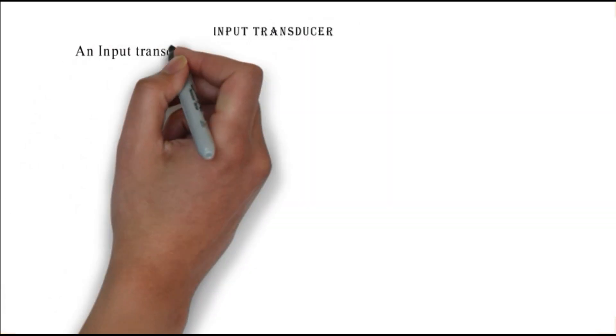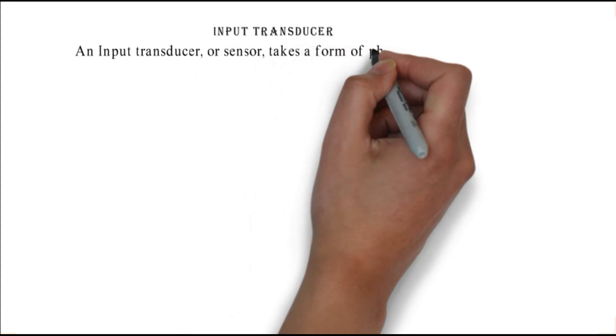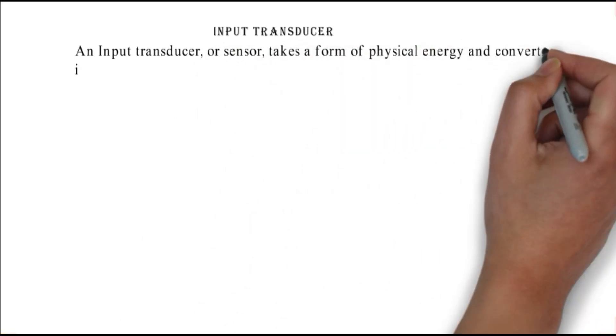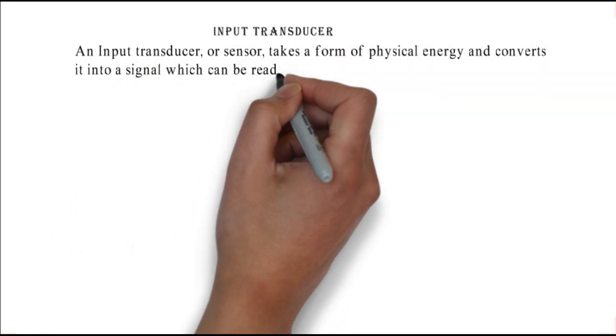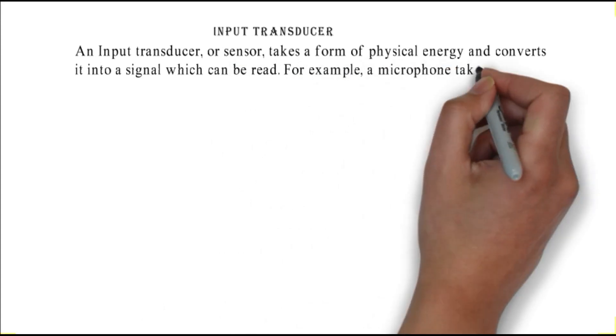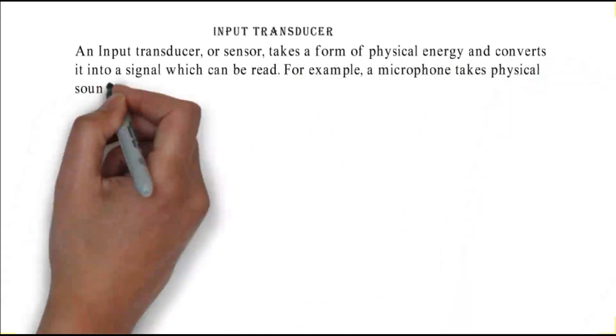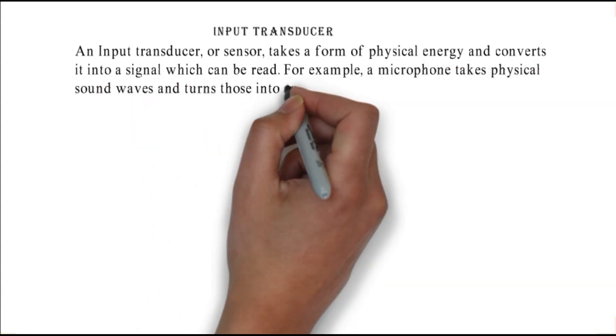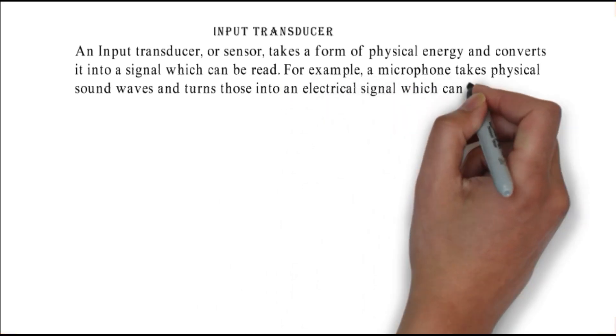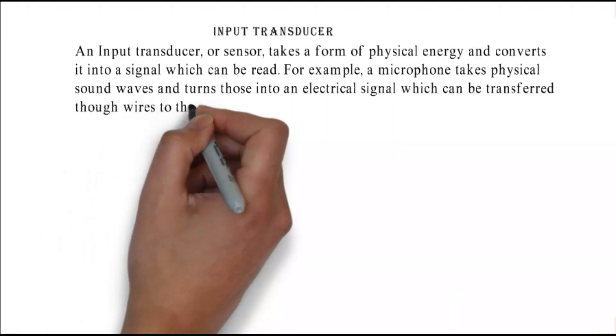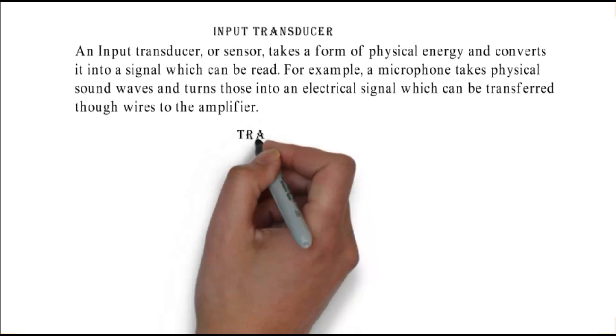Input transducer: an input transducer or sensor takes a form of physical energy and converts it into a signal which can be read. For example, a microphone takes physical sound waves and turns those into an electrical signal which can be transferred through wires to the amplifier.